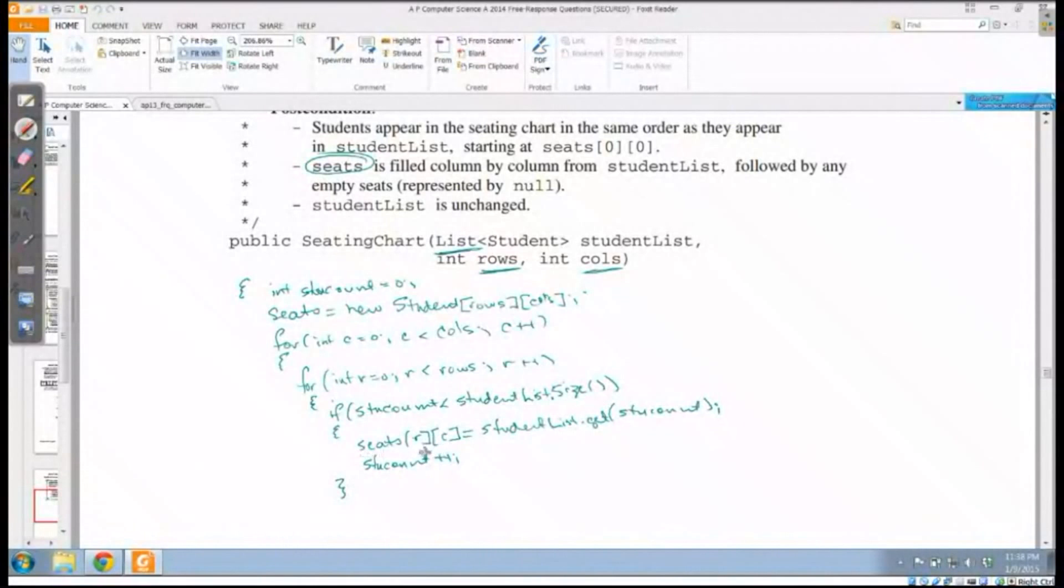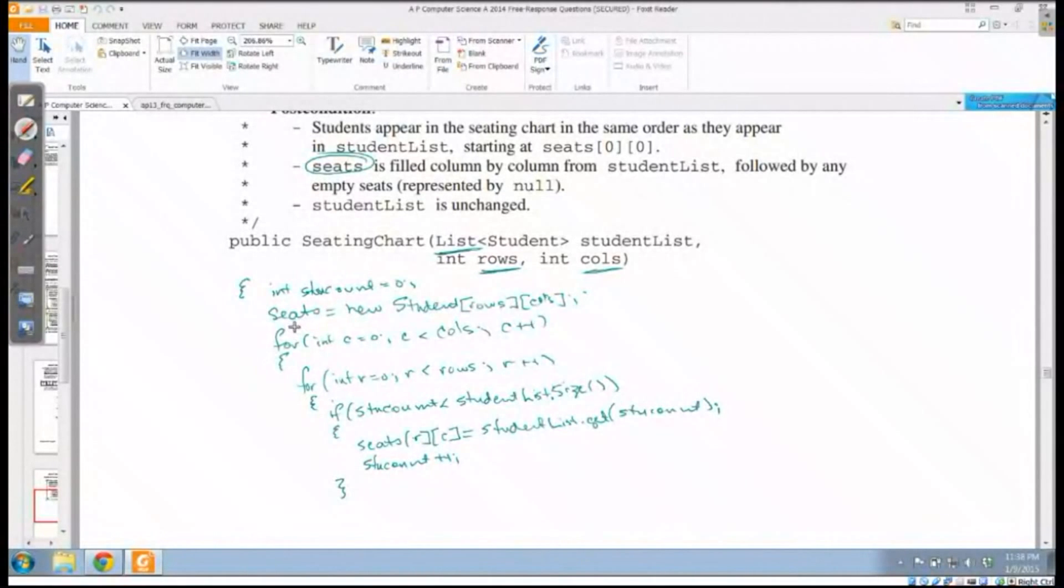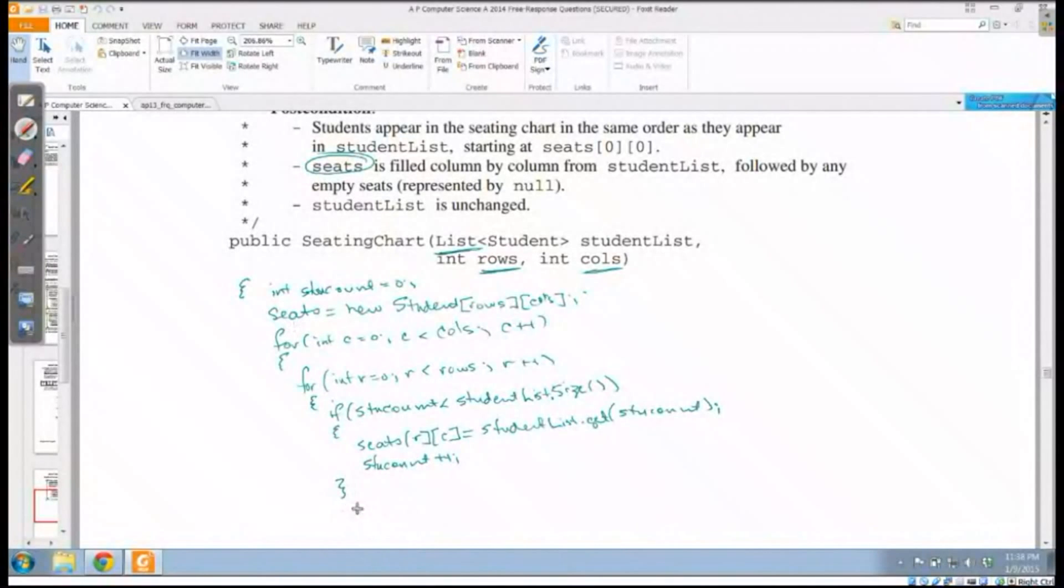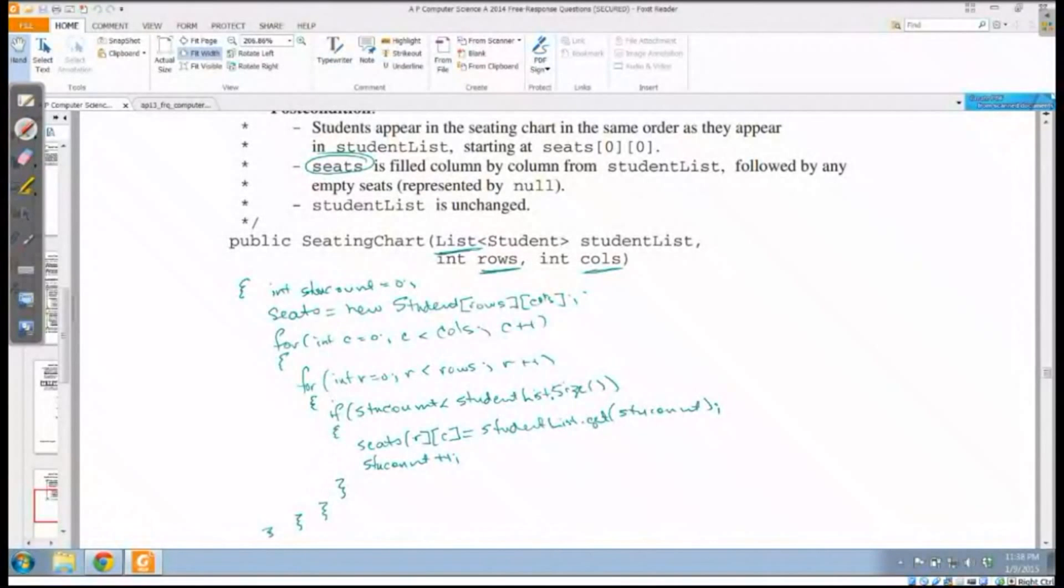If I run out of students, if this if statement never triggers, then nothing gets assigned to that row and column. When I declared my matrix seats, it filled it instantly with null. It was populated with null so I don't need to change that. All I need to do is close my if loop, close my for loop, close my outer for loop, and close my seating chart and I'm done.